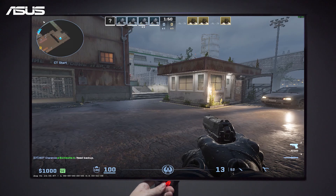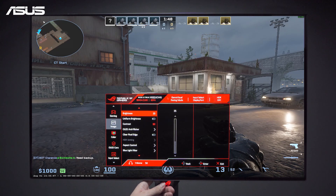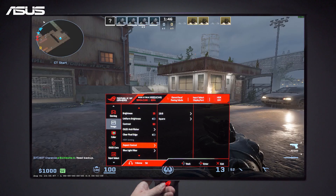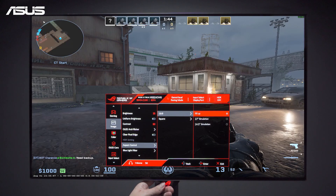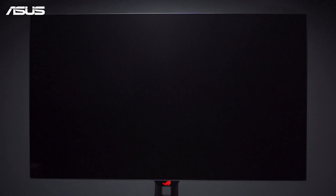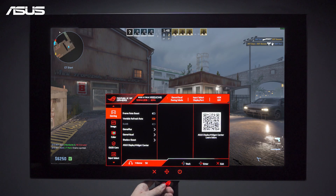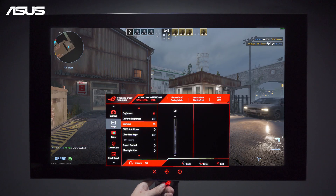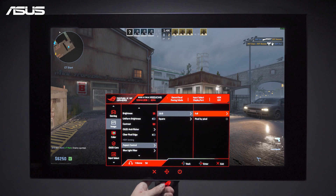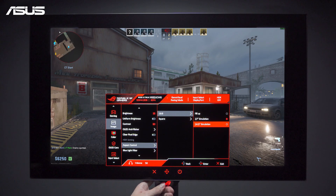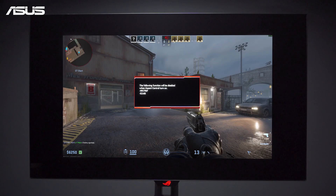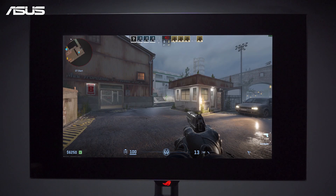For the 16x9 option, you can pick either 27-inch simulation or 24.5-inch simulation. These flexible display modes are designed to match all your gaming needs.